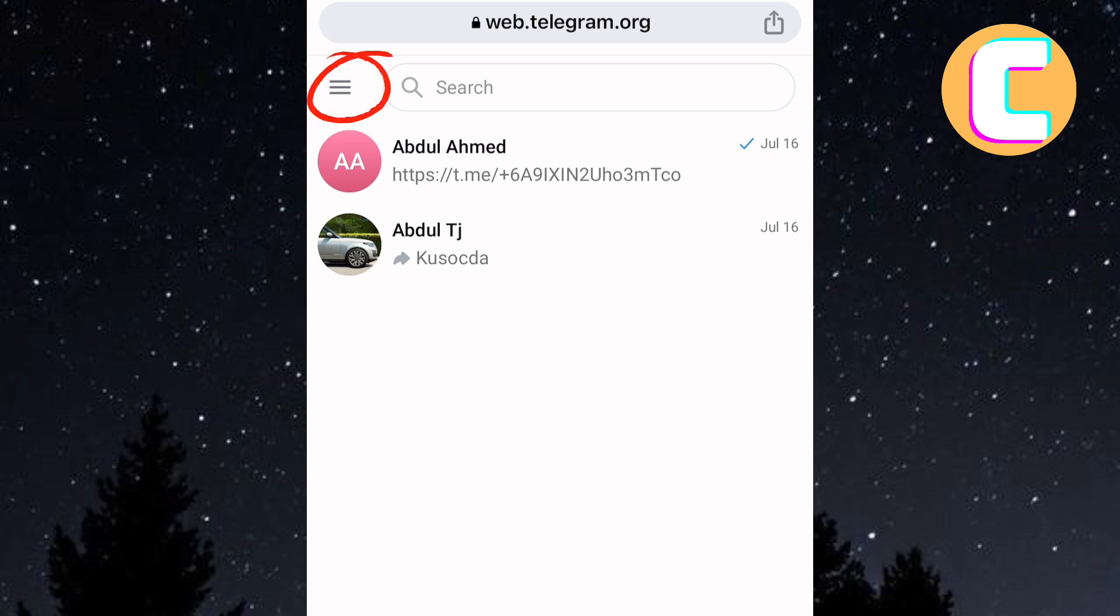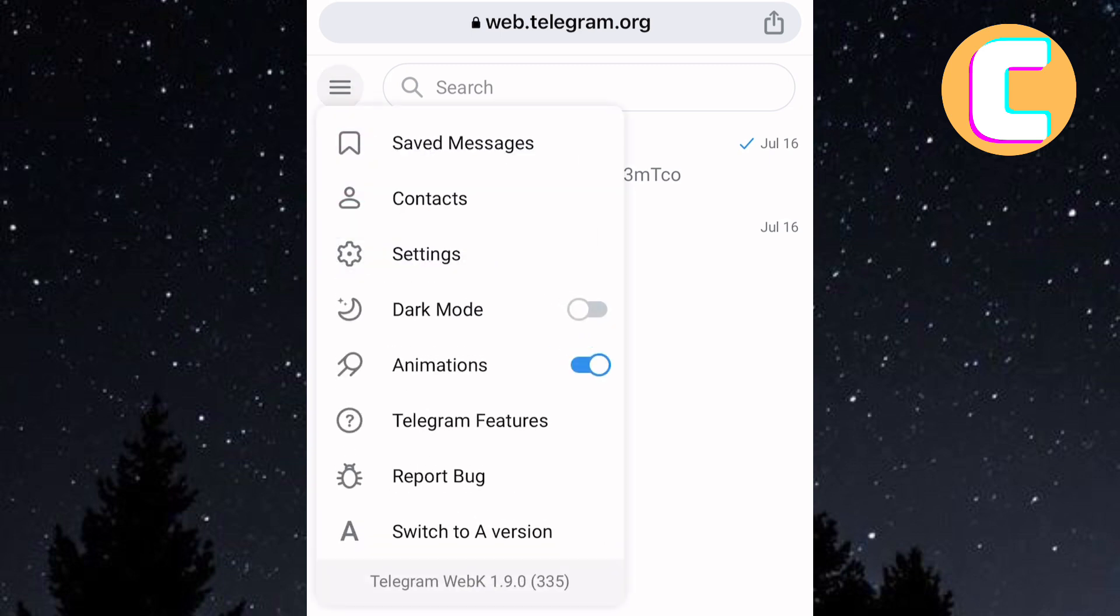Next, tap on the hamburger icon at the top left corner of the screen. A side panel with options appears as you can see here. From those options, there is one named Settings. Tap on it.